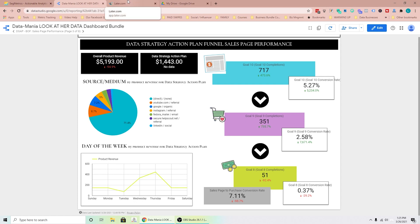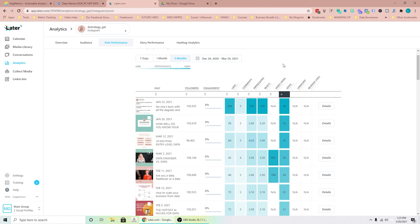The other thing we're going to talk about is looking at the channels themselves. You really have to have a very good grasp on what's happening with each of your channels — wherever you're getting leads and sales from. This is only one of my channels — this is my Instagram channel. We use Later to track how the content is performing, and you kind of just have to play with this.